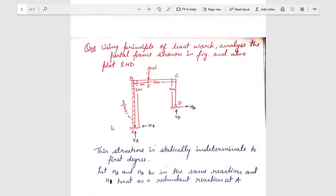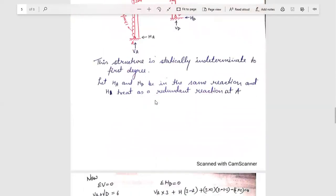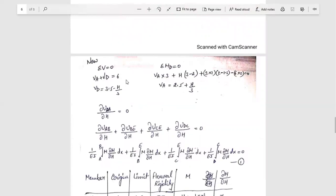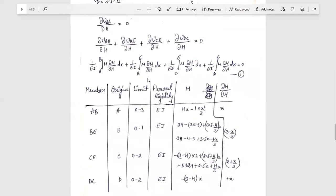The next question says: using the principle of least work, analyze the portal frame shown in the figure and also plot the BMD. From the given frame diagram, it is clear that this is a statically indeterminate structure of first degree. H_A and H_D are in the same direction, and we take H_A as our redundant reaction H.